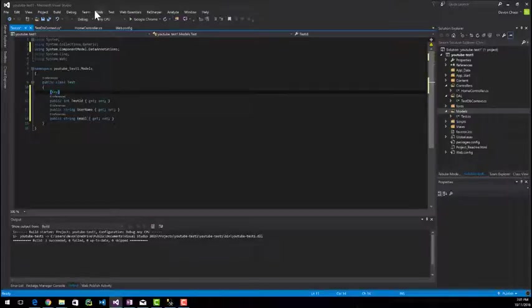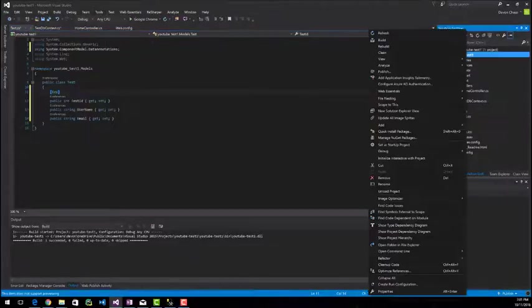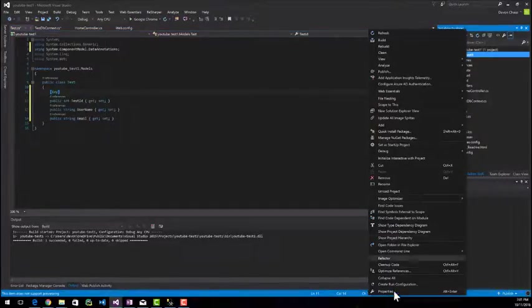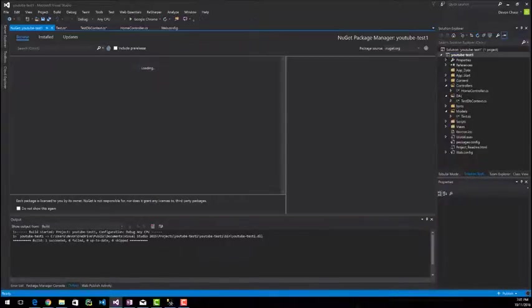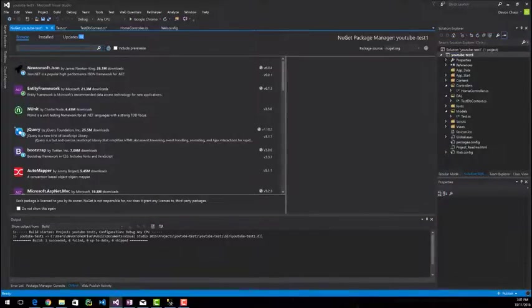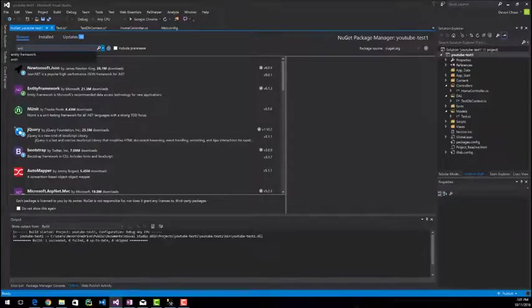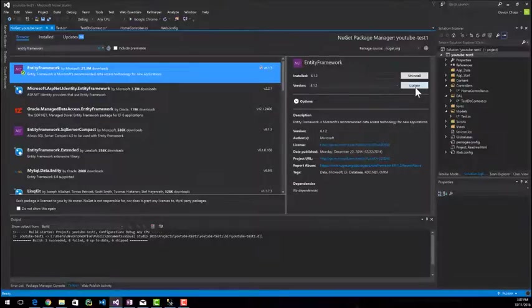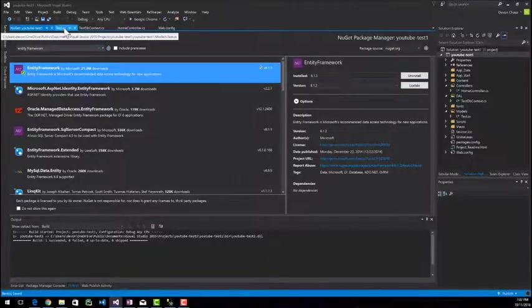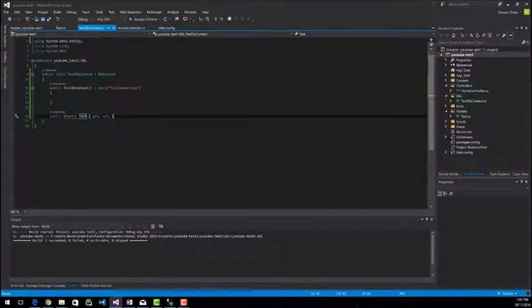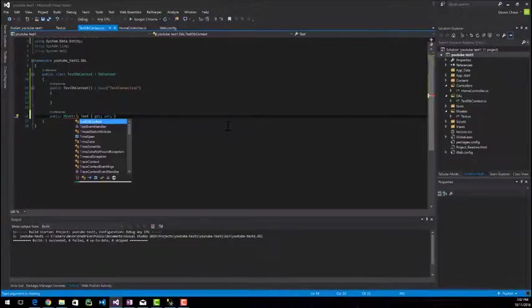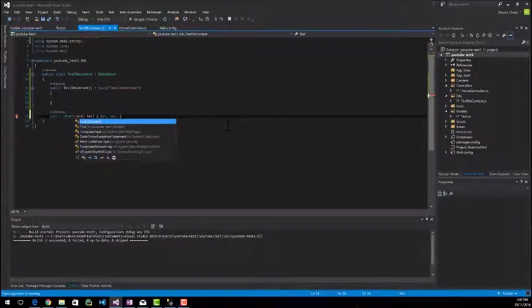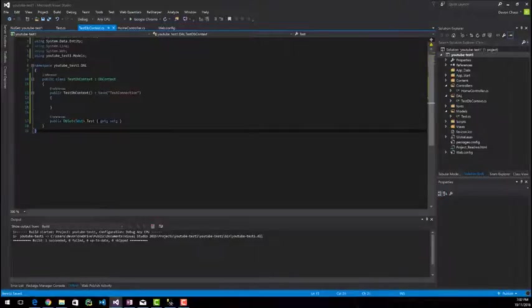And the next part that we're going to do is right click on the project again and go down to manage NuGet packages. In here, we're going to browse for entity framework and you can see I've already installed it, but it doesn't come installed. So go ahead and install it. And once you have it installed, hop back into the DB context class and type in your generic. So that's the model that you just created.